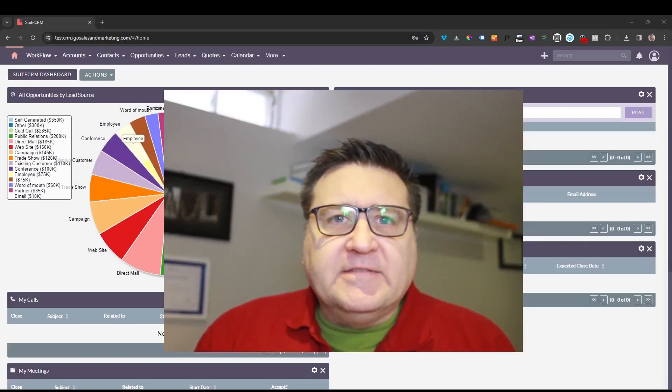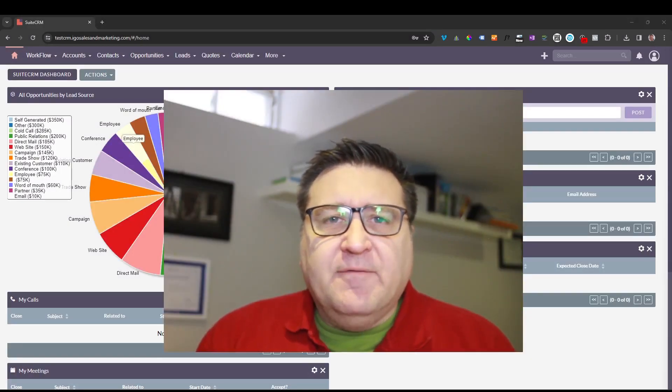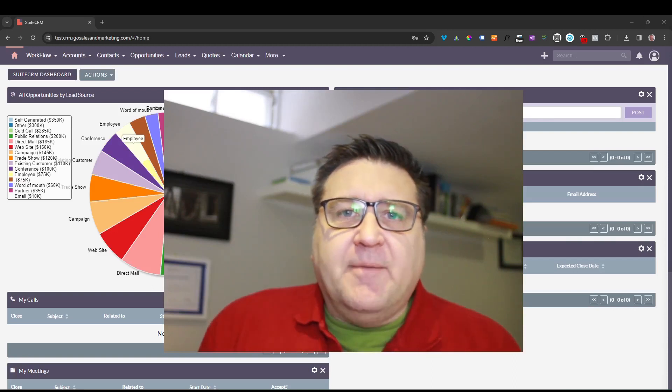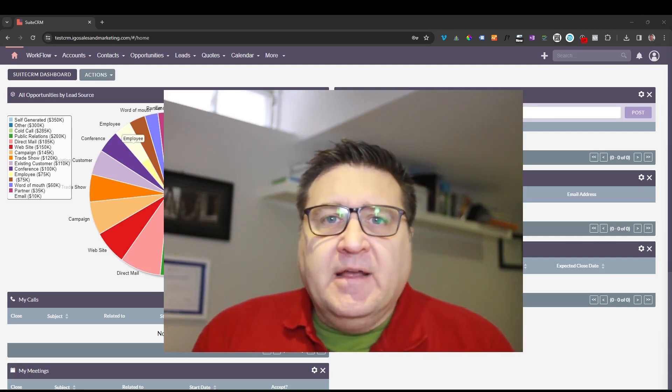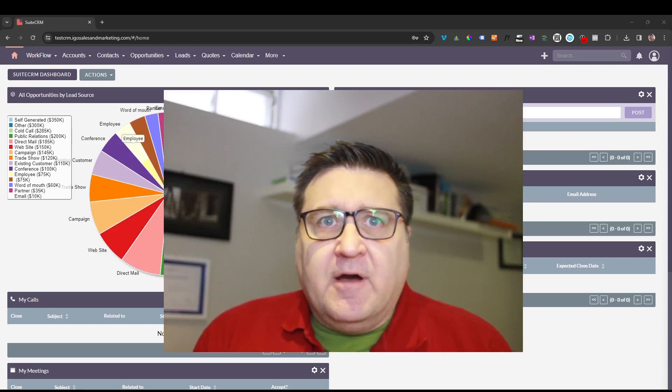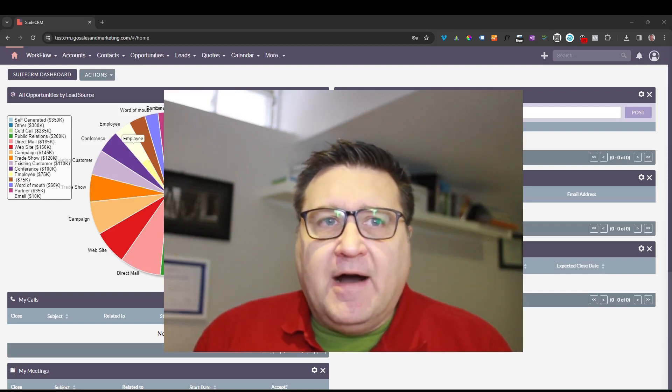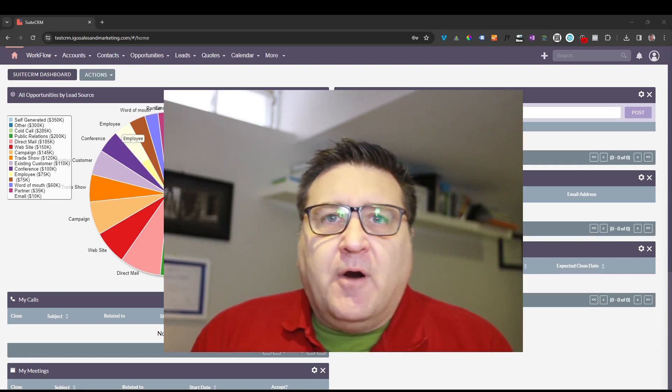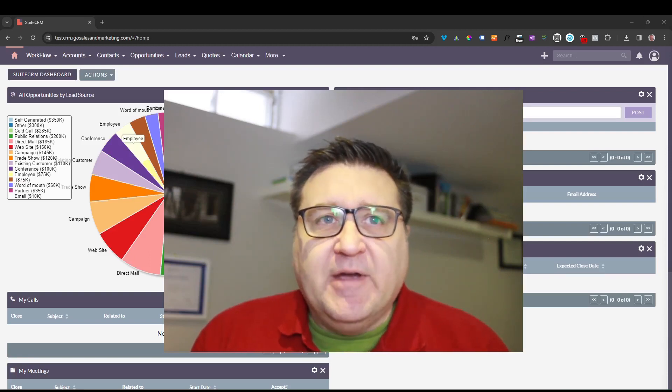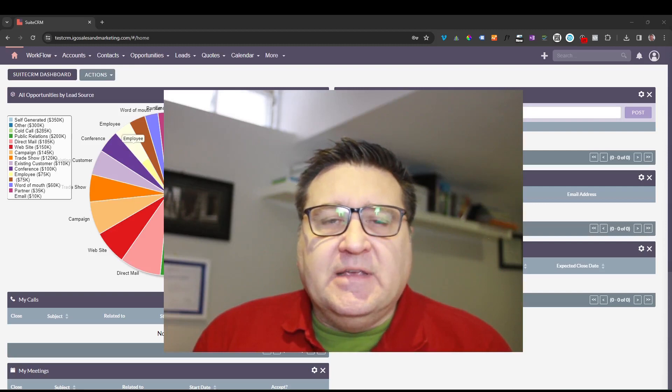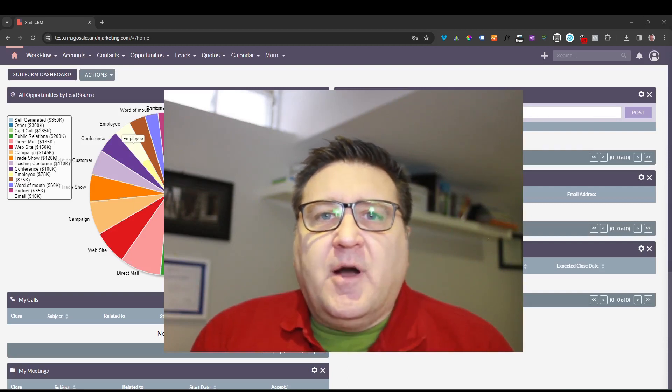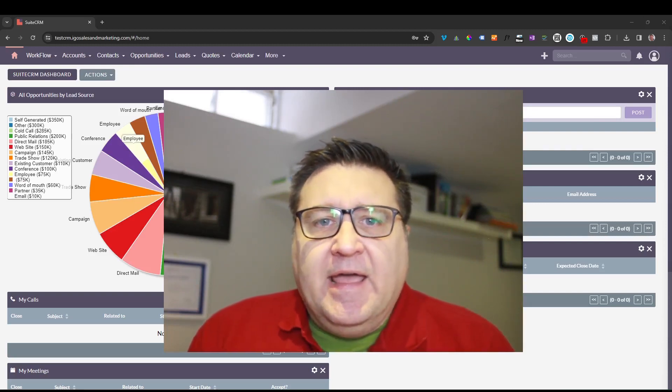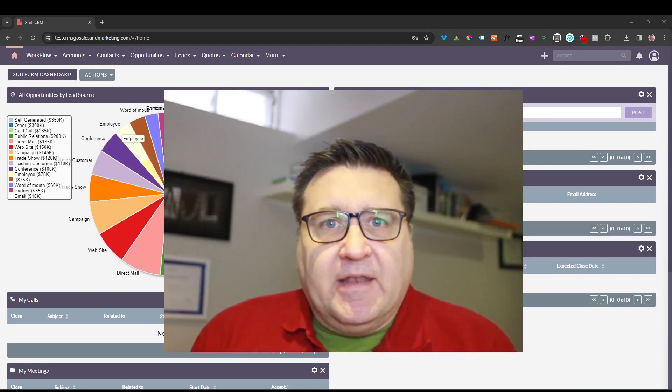Hey everybody, it's Paul Stevens here with iGo Sales and Marketing again for another tutorial on SuiteCRM. So today we're going to be upgrading SuiteCRM 8 from 8.3 to 8.5, and I'm going to walk through all the steps. Since if you're familiar with SuiteCRM in the past, you use the wizard to do upgrades, it's a little more complicated with SuiteCRM 8, and I'm going to show you how to do it today using the command line.